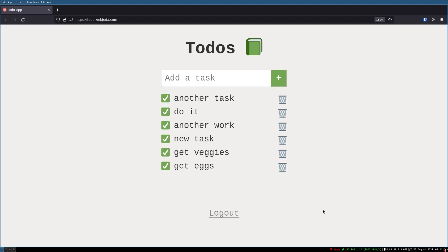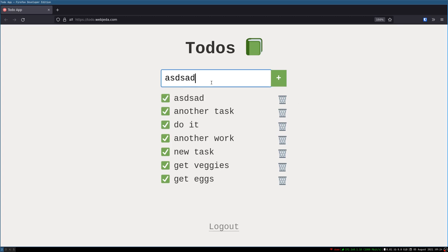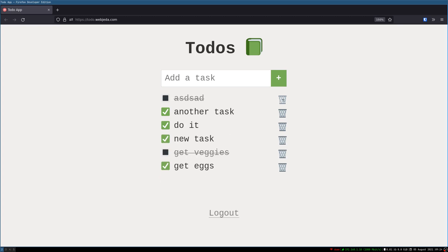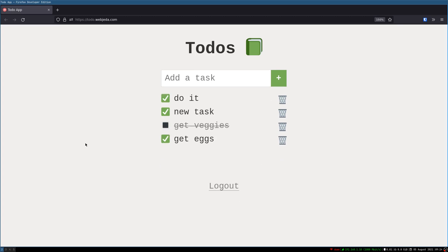Hi guys, welcome to Agenda. In the previous one I showed you that we're gonna build this to-do app which has Firebase as its backend. I've improved it a little bit look-wise — you can add tasks with an Enter button, mark them with different icons, and delete them. This is what we are gonna build. It's gonna be simple but I'll try to explain a few things in detail.